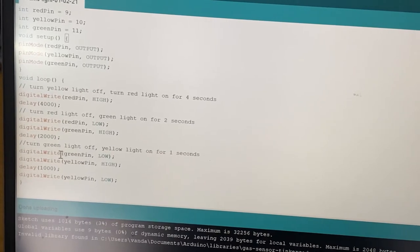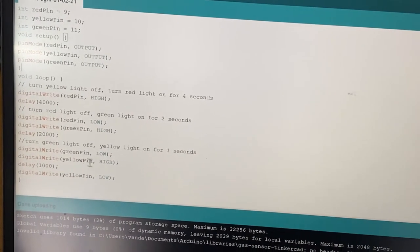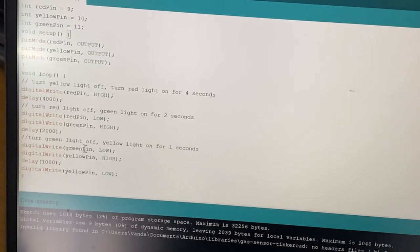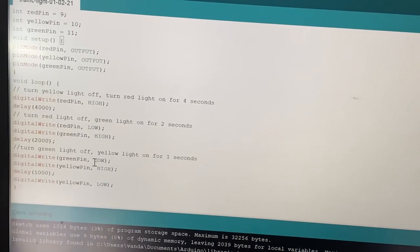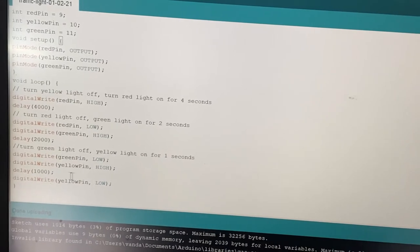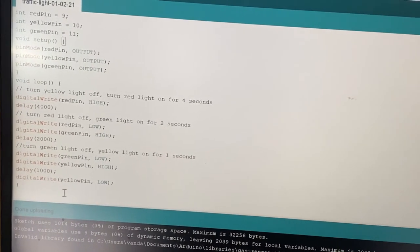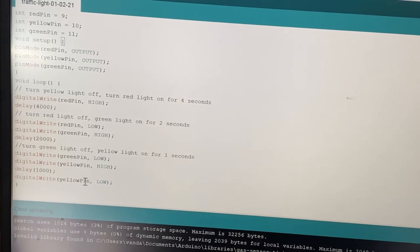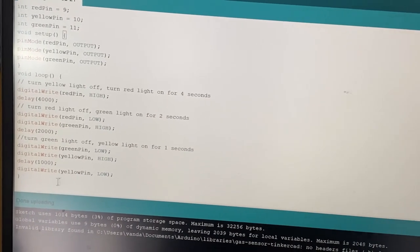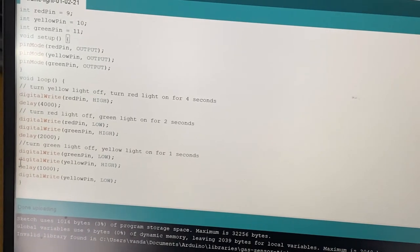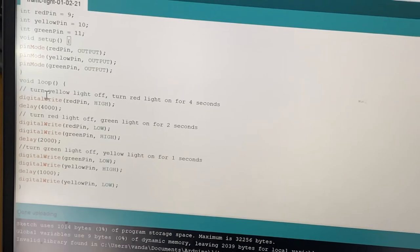After the green light, we have the yellow light to signal that red is coming up. We turn on the yellow pin HIGH and turn off the green pin LOW. We give a delay of just 1 second — 1000 milliseconds. After that we turn off the yellow pin LOW as well. The loop then repeats this sequence continuously.